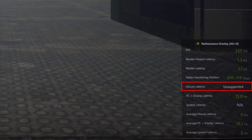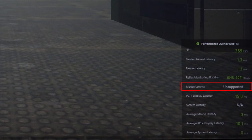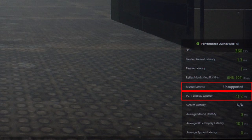then you will get an unsupported message in the overlay. You will still get a PC and display latency result, but since the mouse latency is unknown you will not get a system latency value.